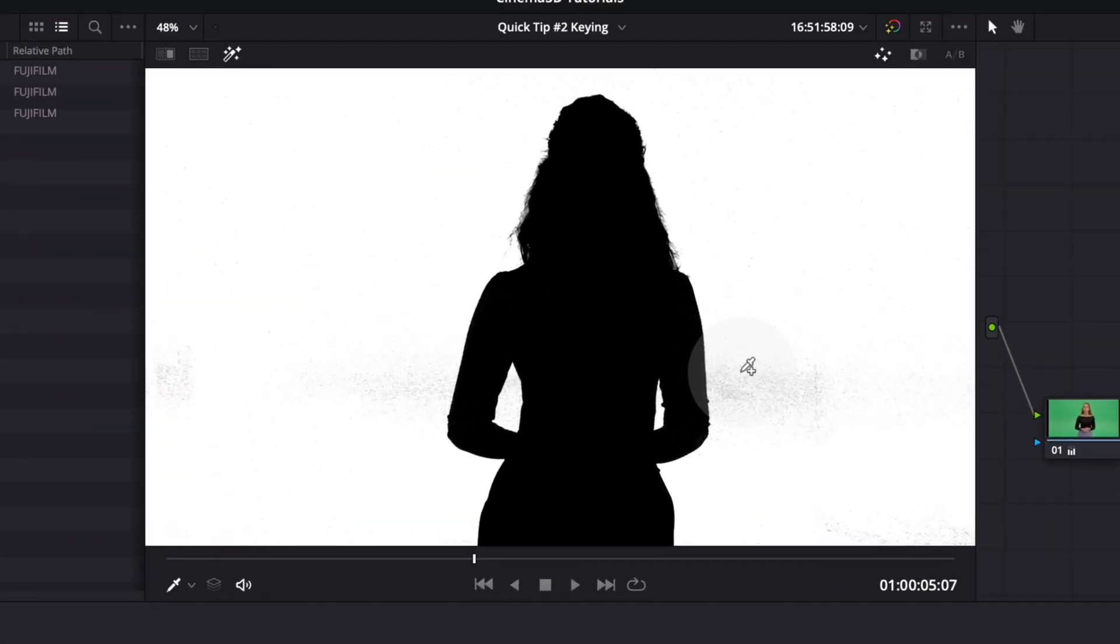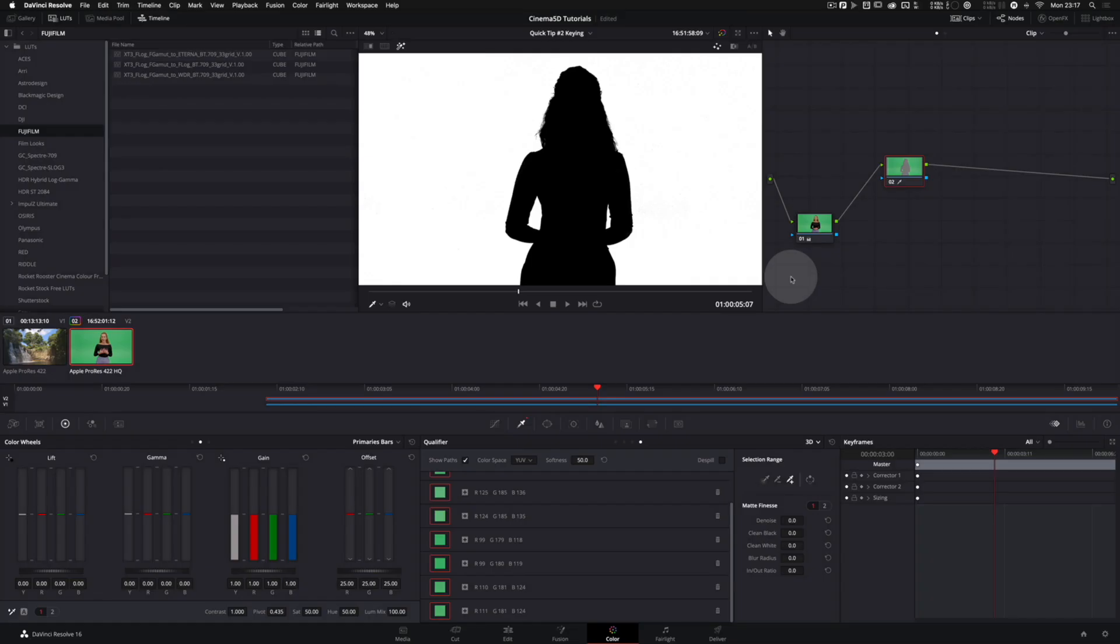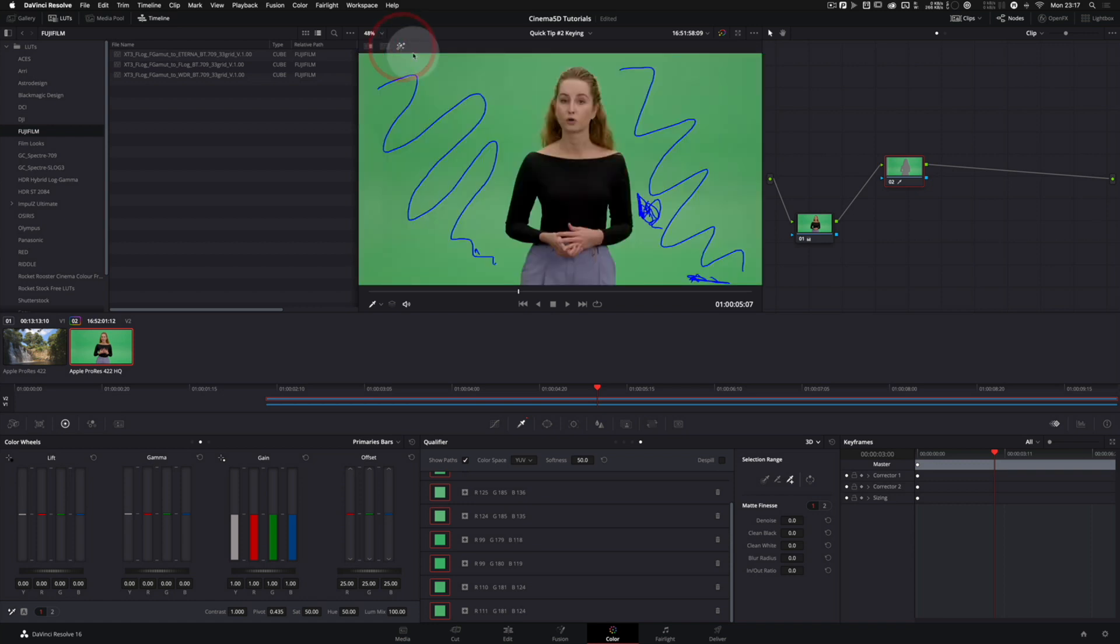We click the plus picker and try to add those little noisy bits to our key as well. Now we can switch off the highlight tool and nothing happened.